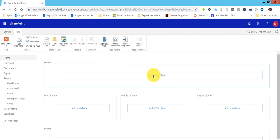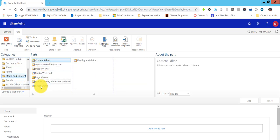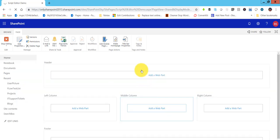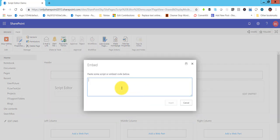This is the page we have created, opening in edit mode. Click on the 'Add a Web Part' link in any of the web part zones — I'm adding it in the header zone. Once you click that, it will open the web part categories. Under Media and Content you can see Script Editor is there, so click Add, and the Script Editor web part will be added to the header zone.